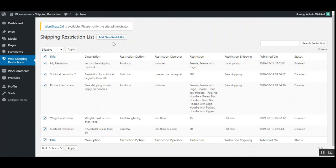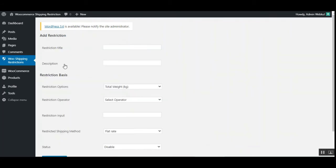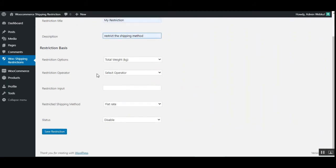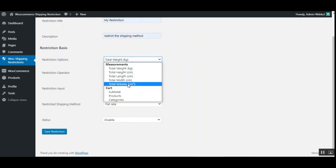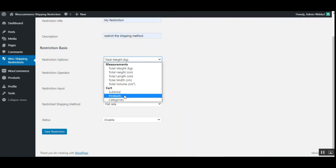To add a new restriction, tap the add new restriction button, which brings up the creation form. Here you'll set up the restriction title and description. Under the restriction basis, you can choose from measurements and cart. From measurements you can select total weight, total height, length, width, and volume. For cart options you can choose the cart subtotal, products, and categories.